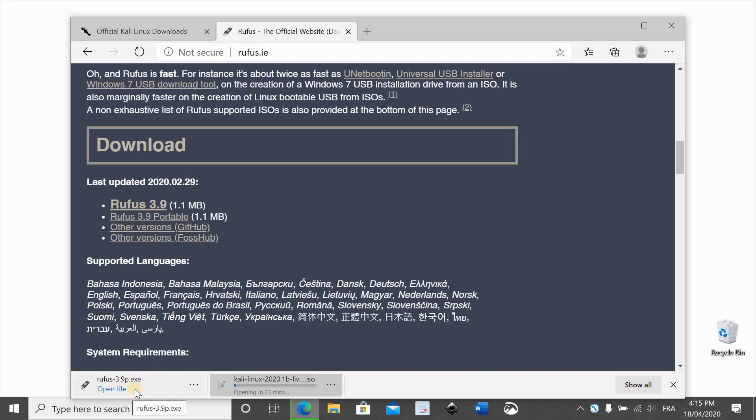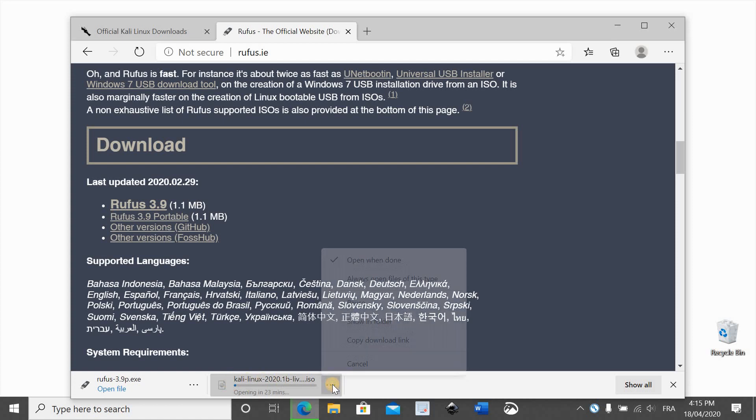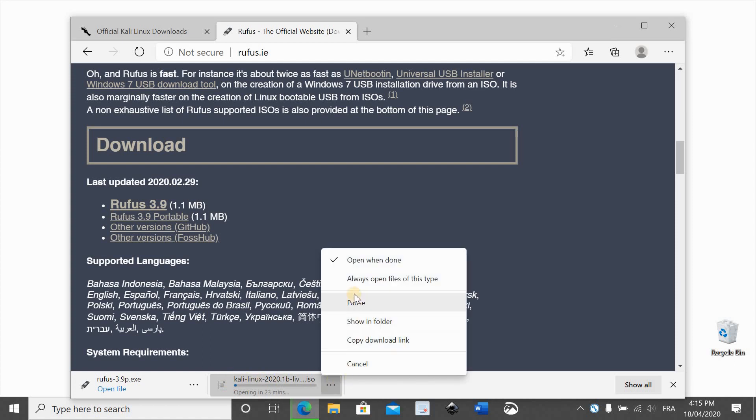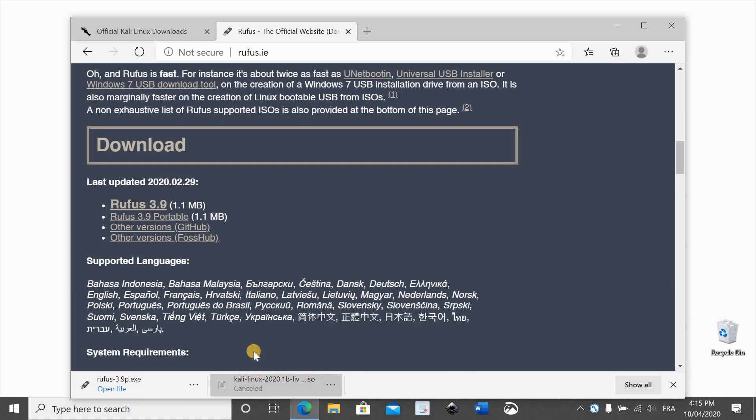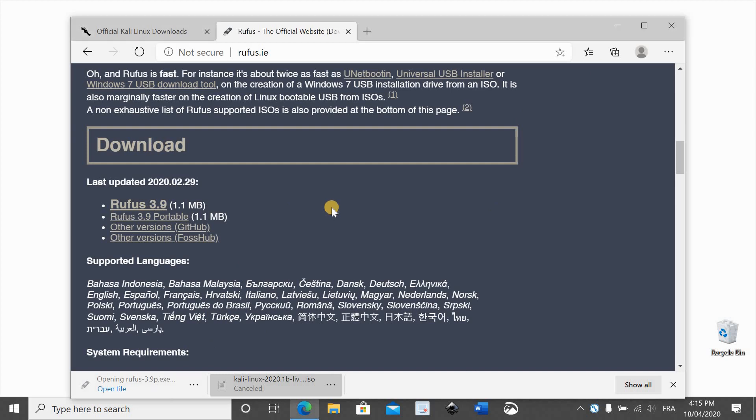So Rufus has finished downloading and I previously downloaded the Kali Linux image, so I'll cancel this one and work on the one that I downloaded already. Here you can click on open file. It will open Rufus.